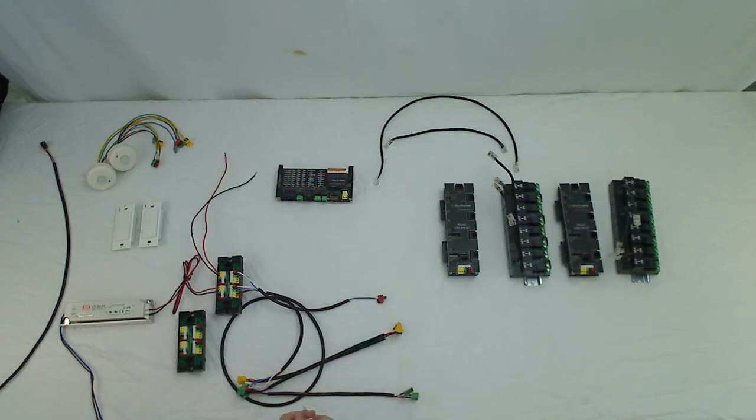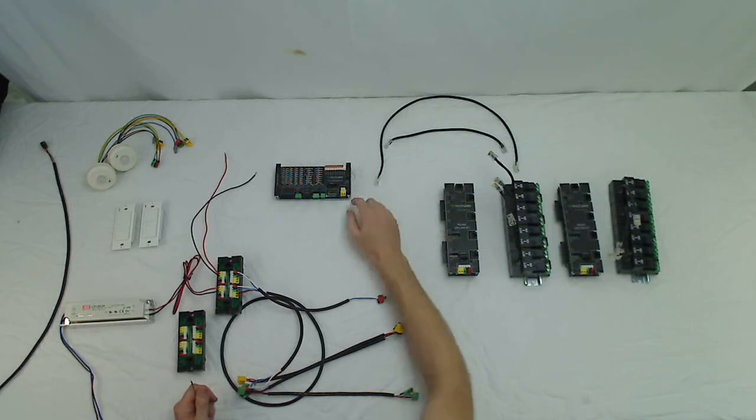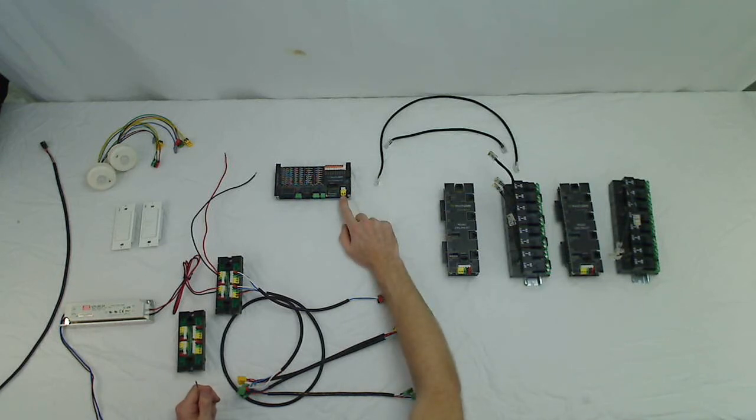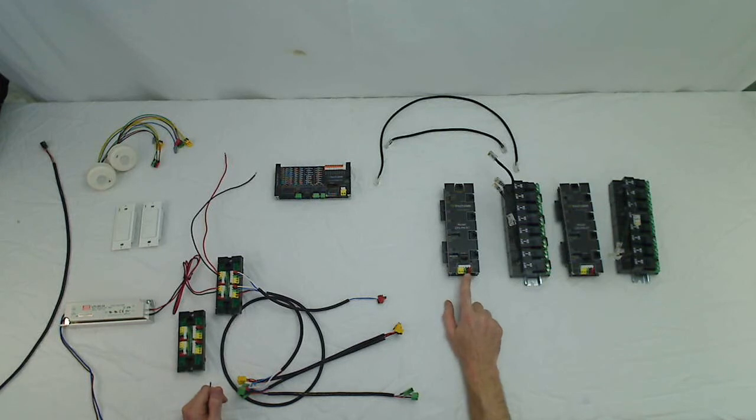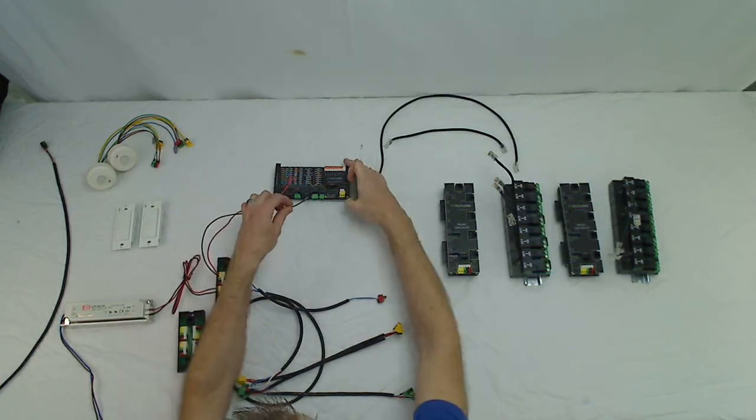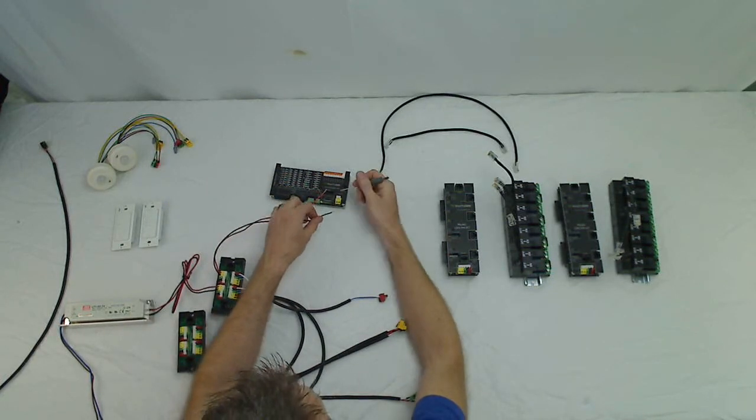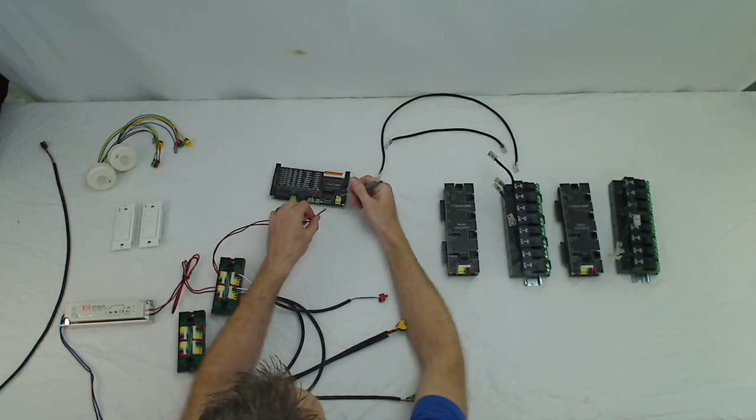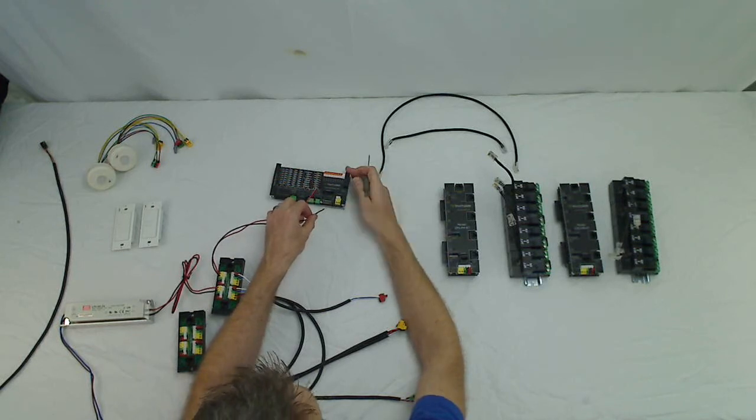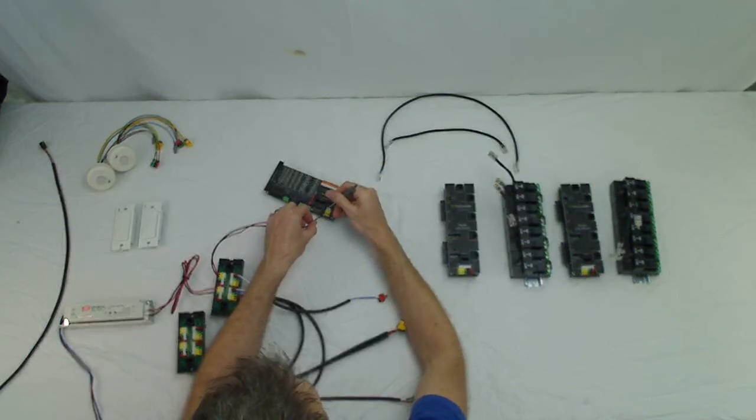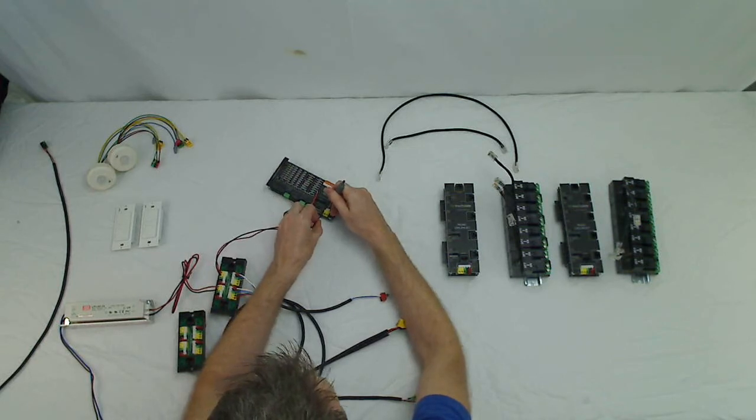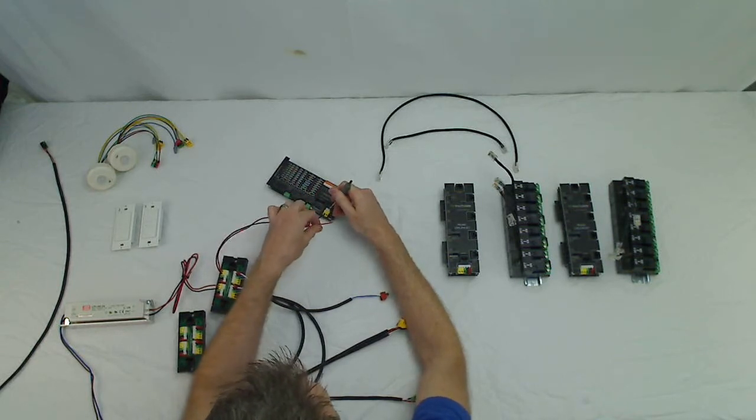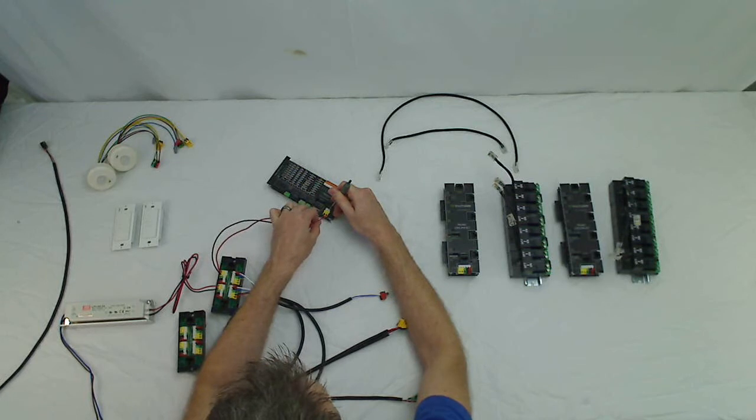So to begin, the first thing we need to do is bring power to our lighting controller. It's the yellow spring-loaded dinkle connection here at the bottom. All of our connections for power on touch-plate devices are yellow. And all of our communications are green black red. All of the yellow power connections are not polarity sensitive, so it does not matter which side positive and negative go on. You just need to land your positive and your negative.